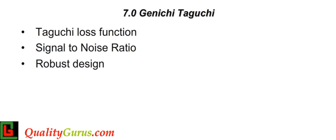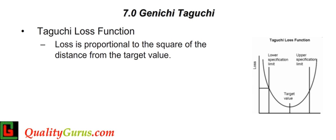Taguchi robust design is used to make the system less sensitive to variations. The attempt should be to meet the target value rather than being within upper and lower specifications. As you move away from the target value, the loss increases.